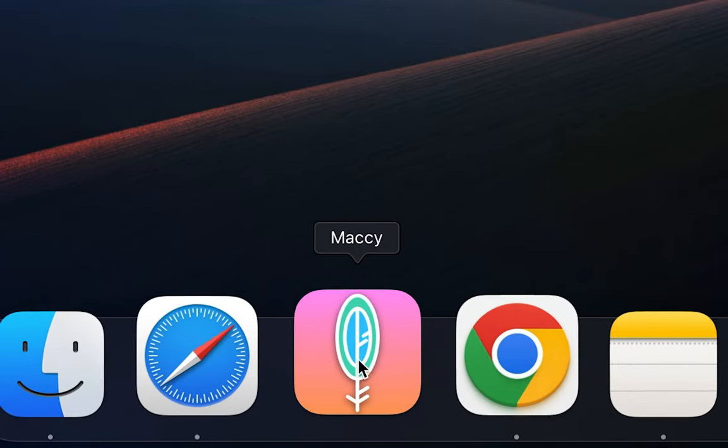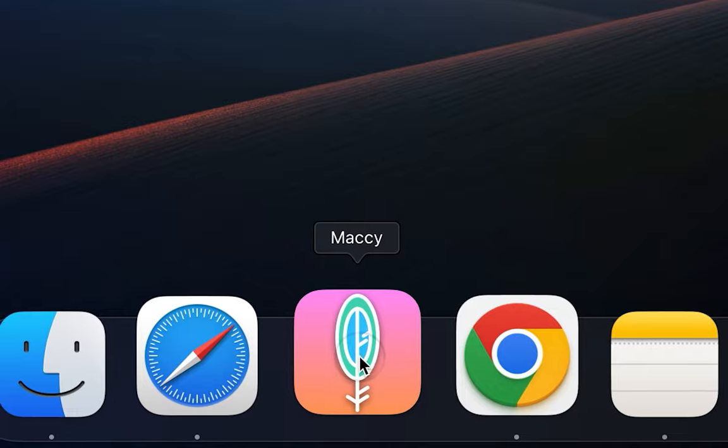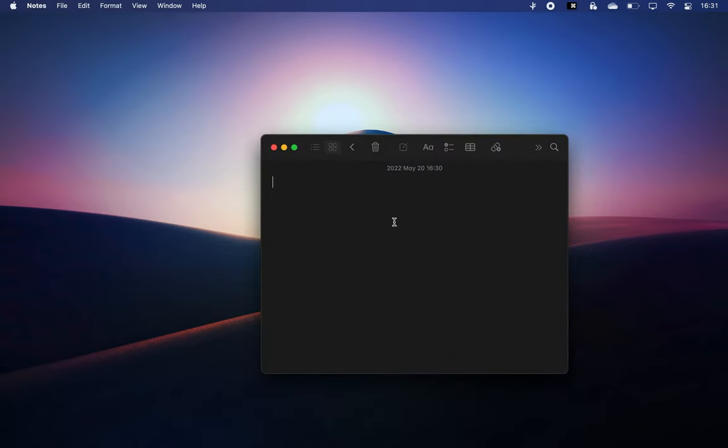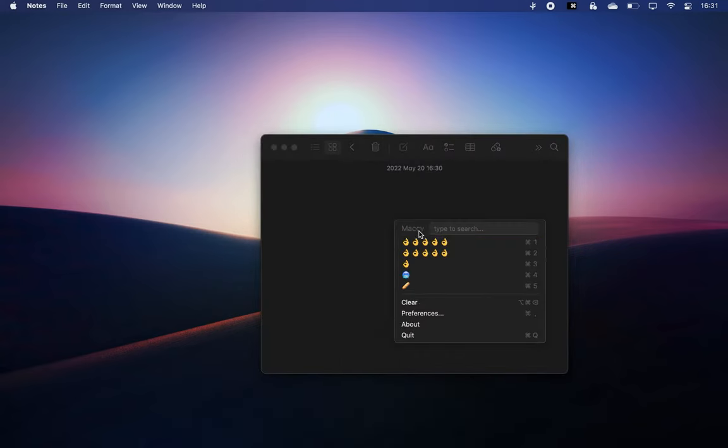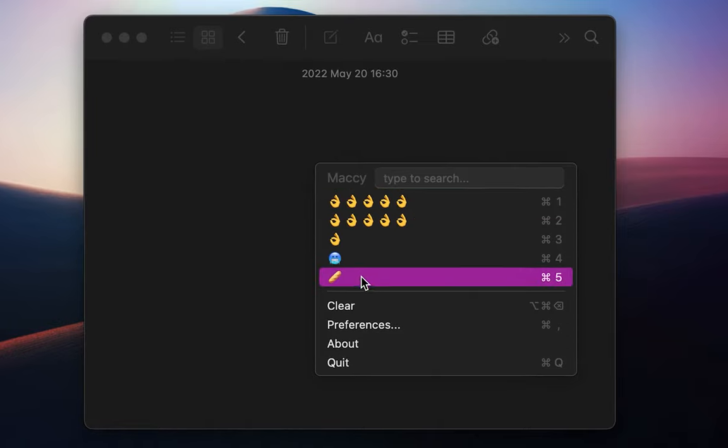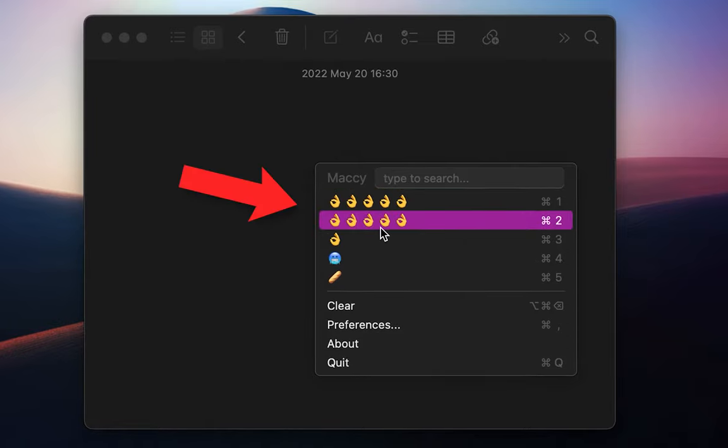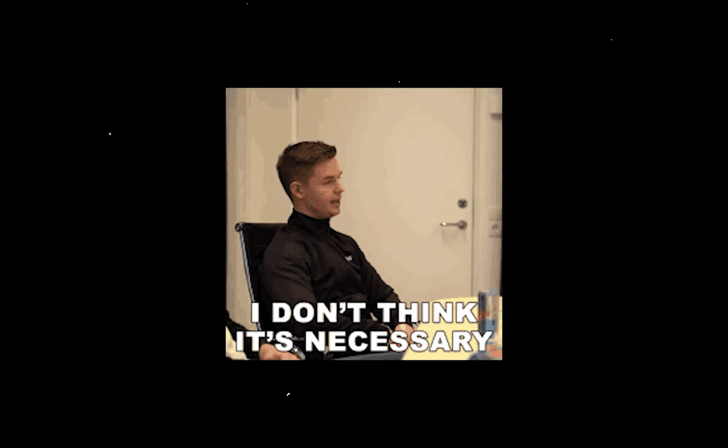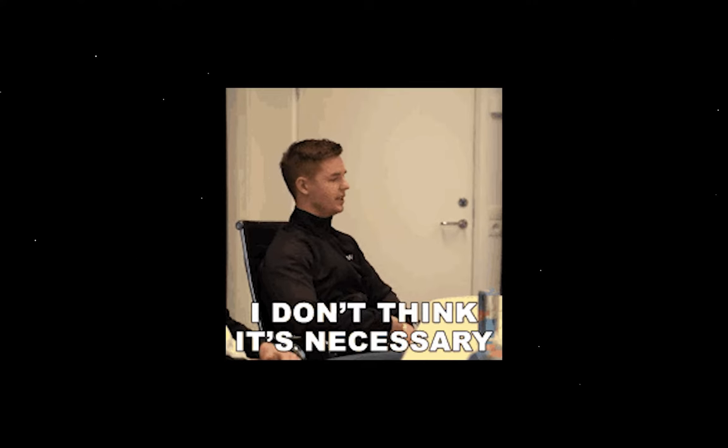The third app is Mackie, which is a simple yet functional clipboard manager and it only does one simple thing. It keeps your copy history at hand whenever you need it without overloading you with any other unnecessary features.